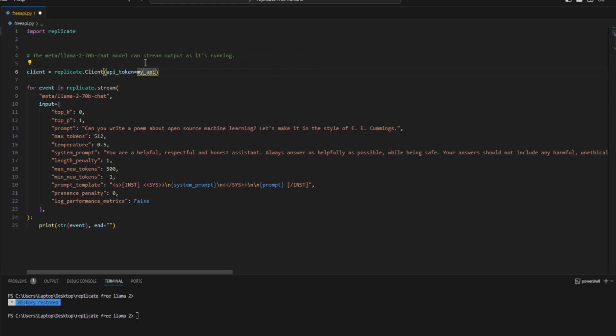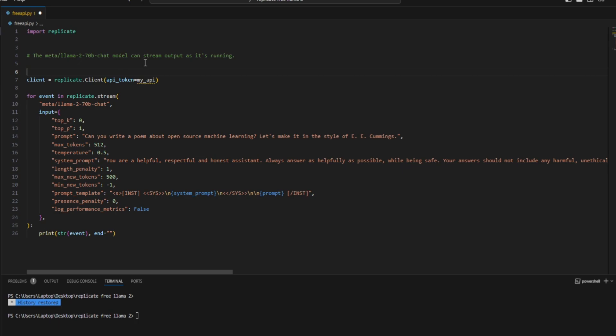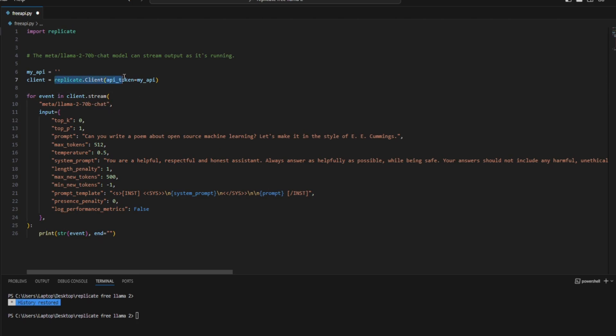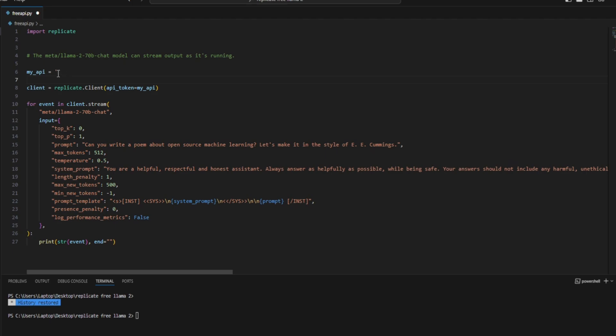So this, my API, is going to be a variable. I also have to change this replicate.stream into client.stream because we have initialized this and stored it inside this variable.